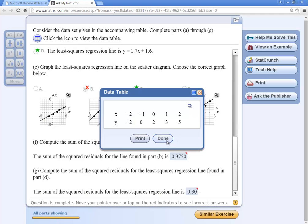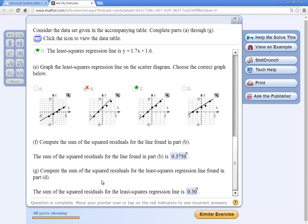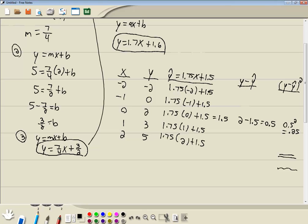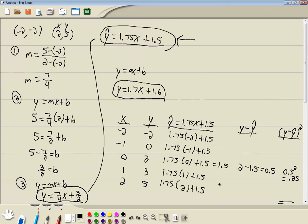Now the last one here, it says compute the sum of the squared residuals for the least squares regression line found in part D. Well, we do the same thing, but instead of 1.75 and 1.5, we'd use this 1.7x plus 1.6. So you'd have 1.7 times each x value plus your 1.6, and that would give you some of your squared residuals.